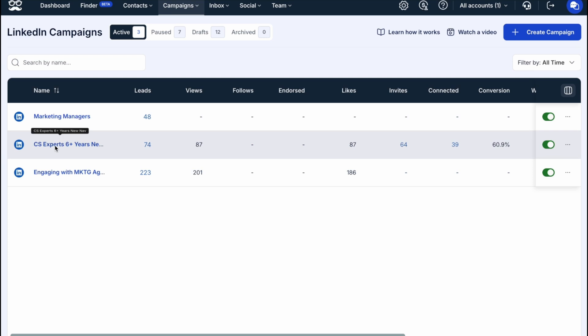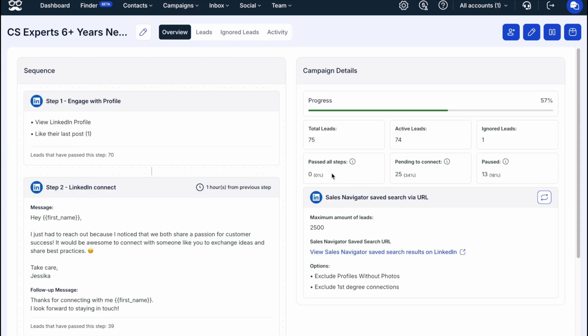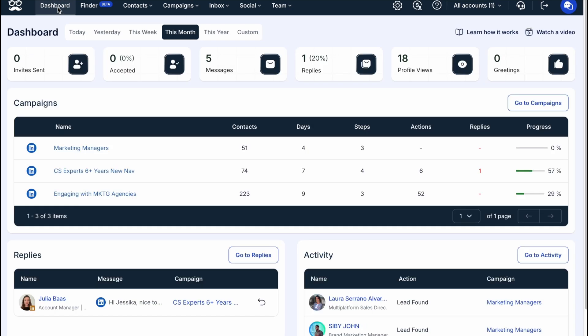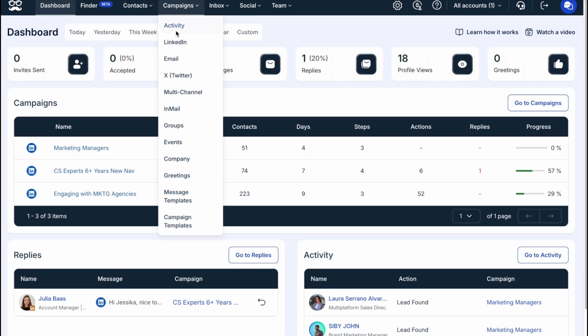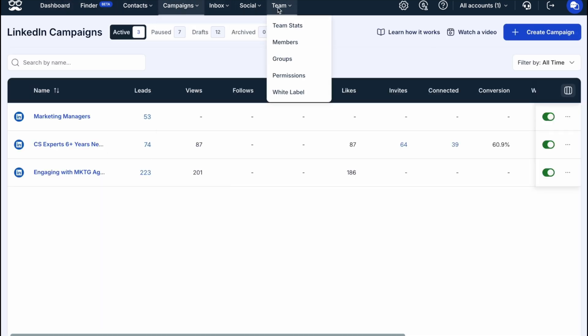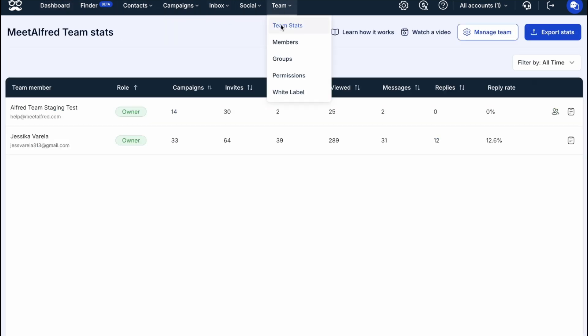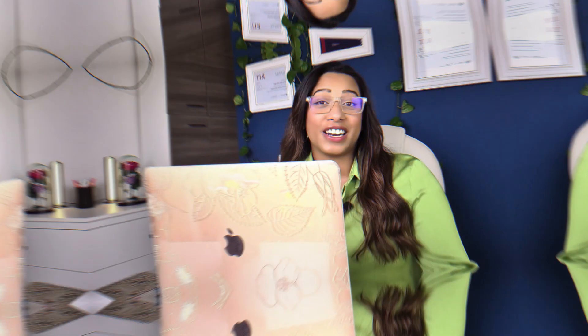As results come in, Meet Alfred displays real-time analytics and replies. You can monitor performance from your dashboard, campaign view, and team stats, giving you a clear overview of how your outreach is performing at every level. Another feature we love is Meet Alfred's Smart Inbox, that enables you to manage all conversations that you and your team are having with prospects in real-time.